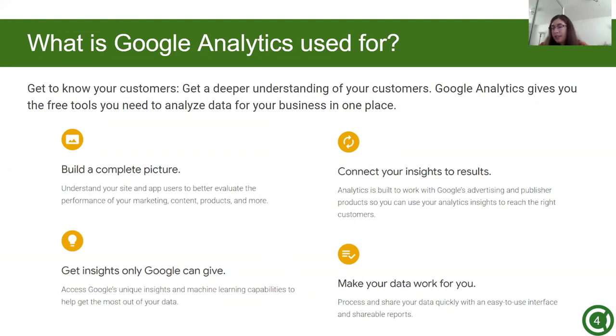With Google Analytics, you can build a complete picture, connect your insights to results, get insights only Google can give, and make your data work for you.